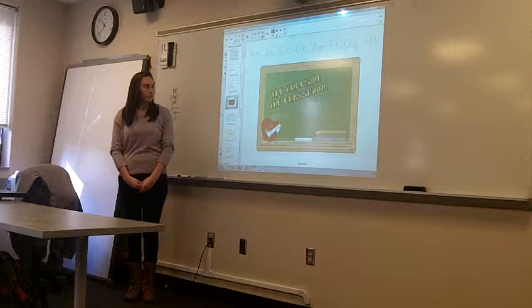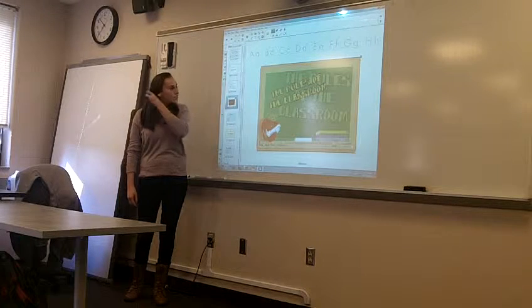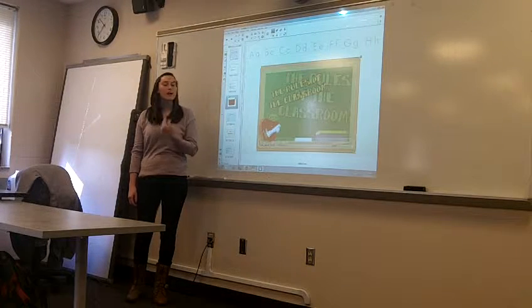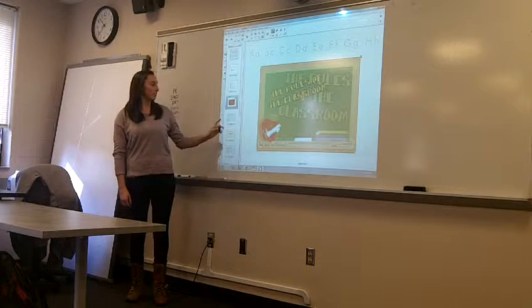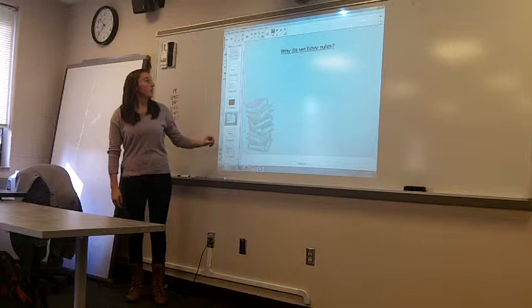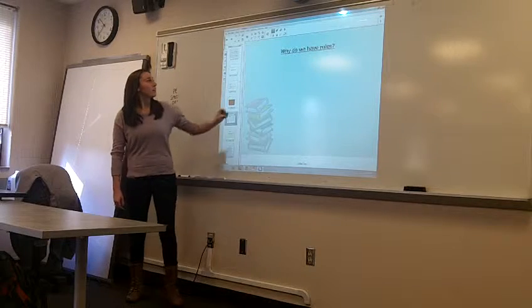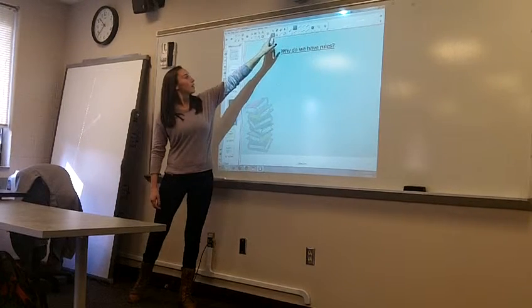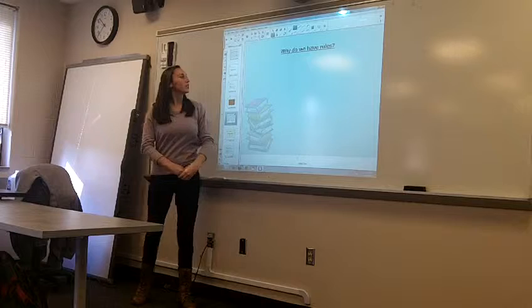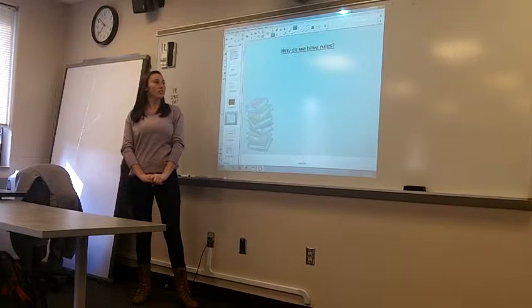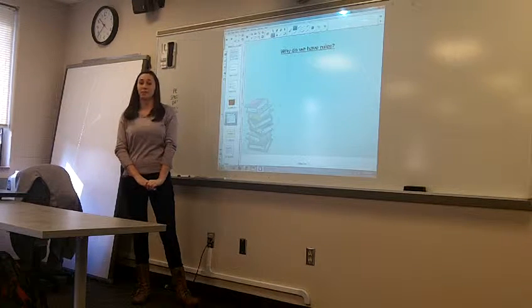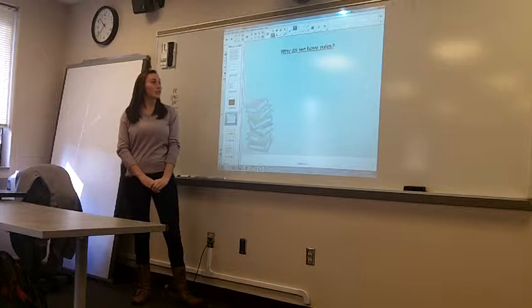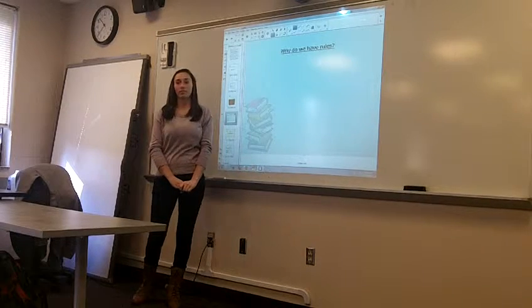Okay, so for the sake of time we'll move on, but this was just a fun song. And here we're going to brainstorm why do we have rules. So, would anybody like to give me a reason why do you think we have rules in general?